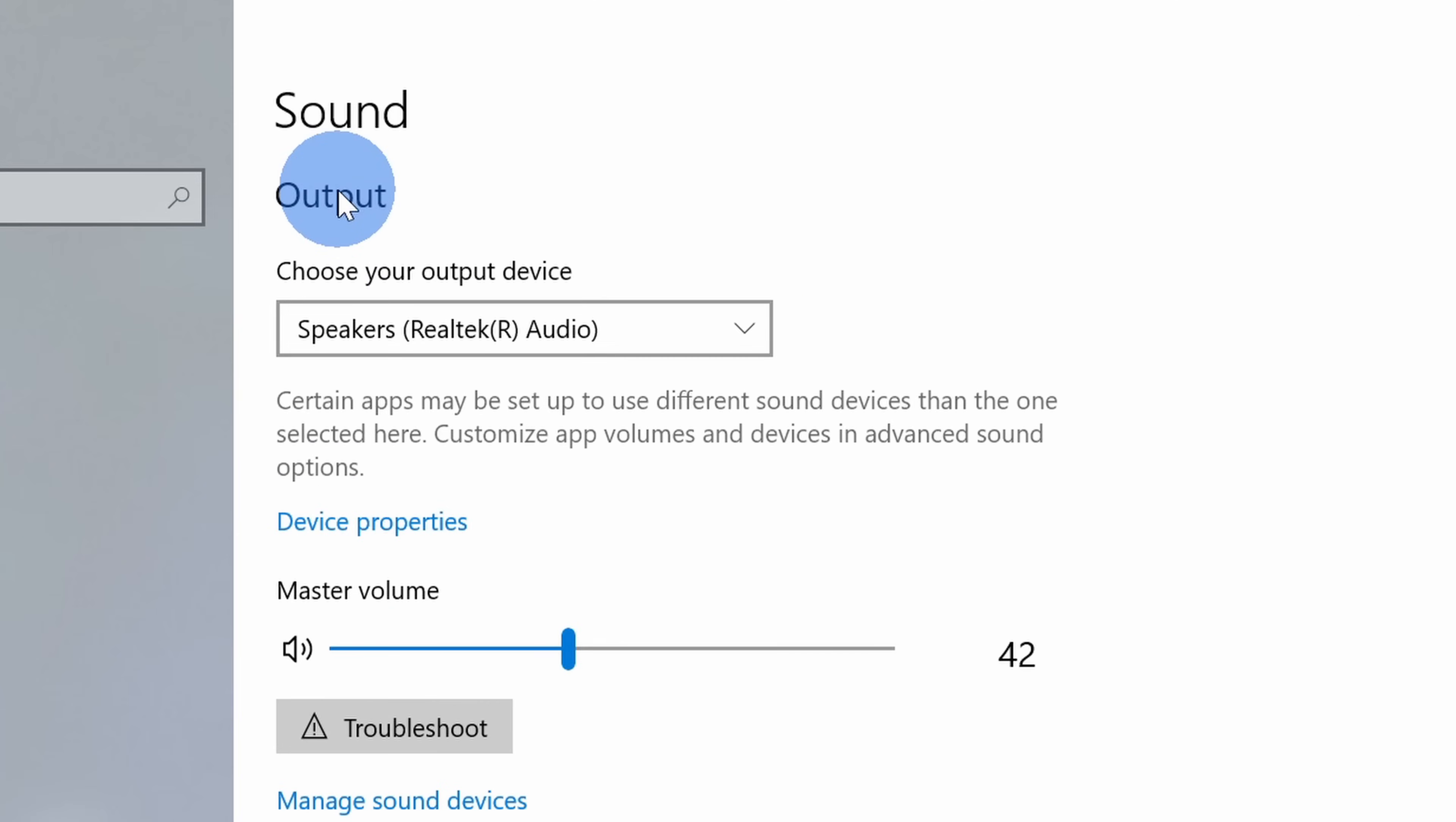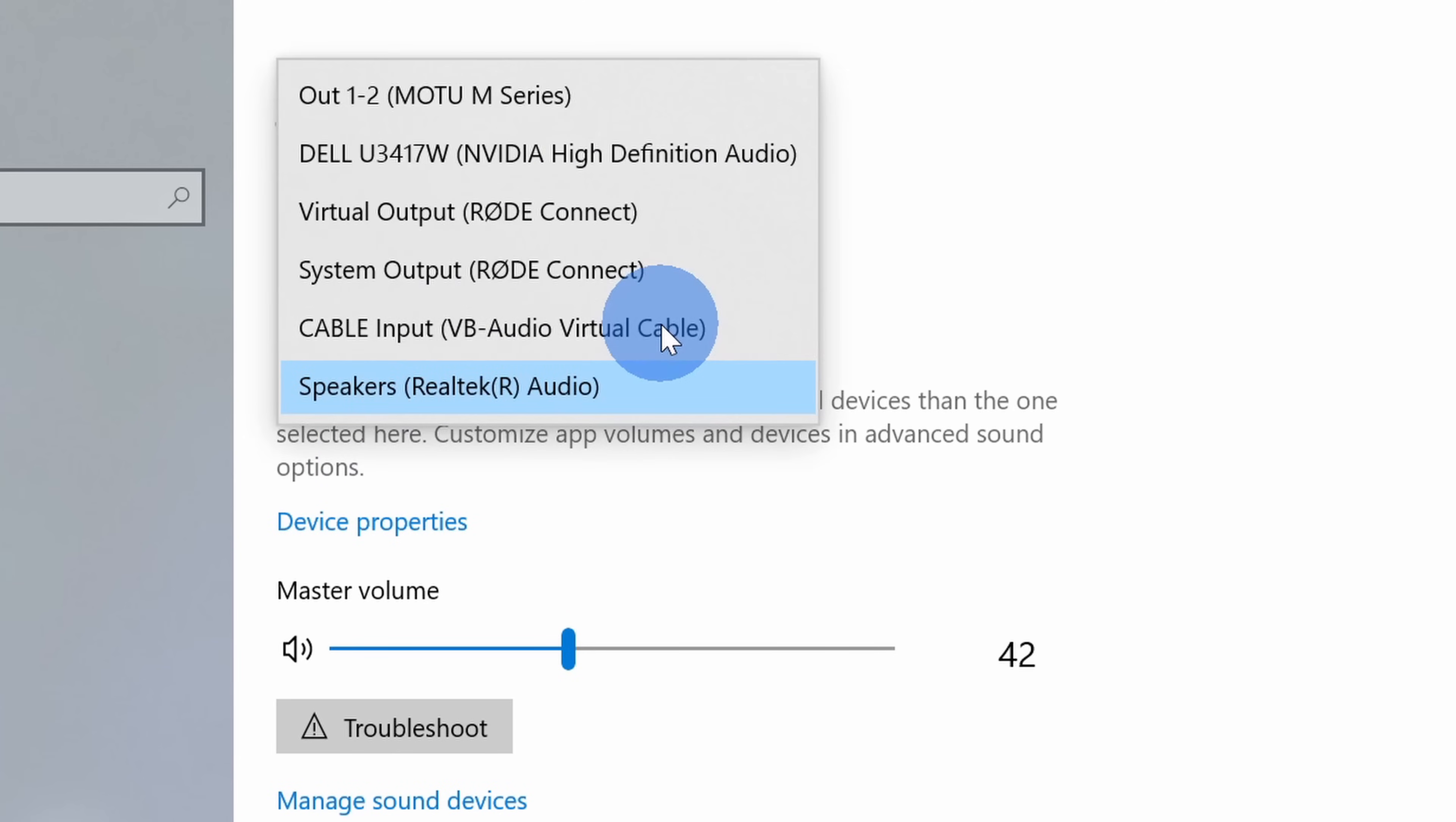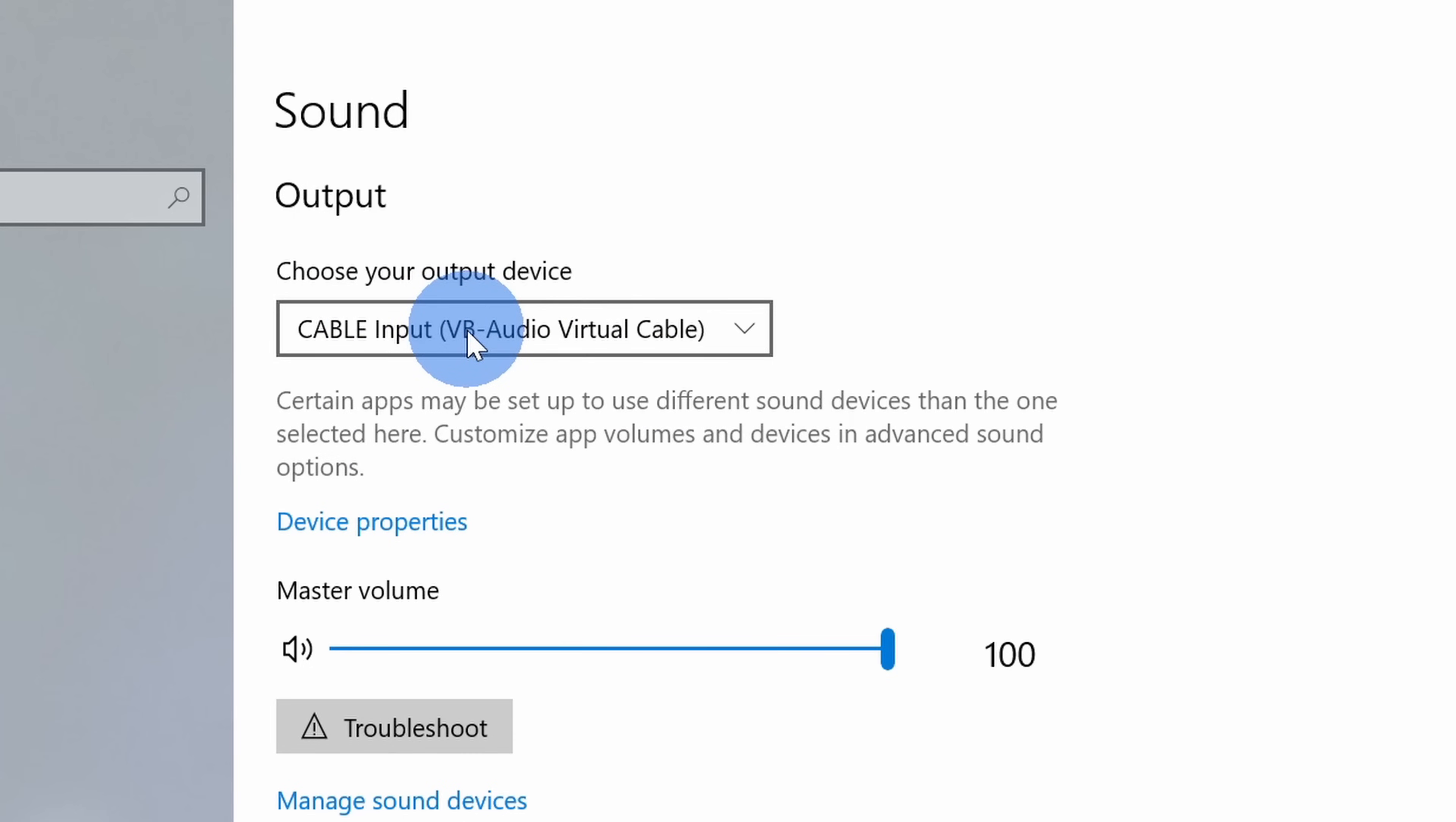Up on top we can choose our output device, and currently I have it set to my computer speakers. Select this drop down list and switch it over to cable input. This is going to send the output into our virtual cable.